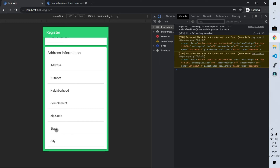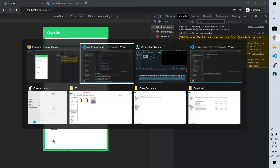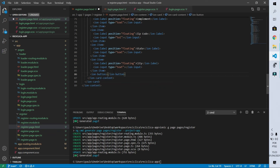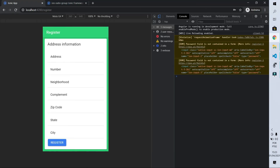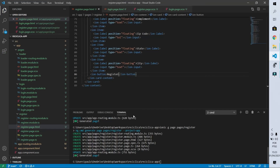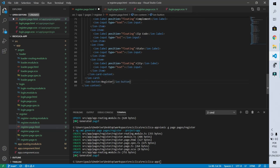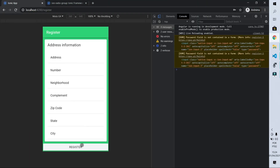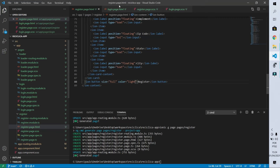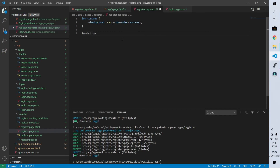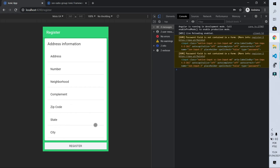The only thing missing is the button to complete the registration. I'll create an IonButton with the text 'Register'. The button is currently blue and inside the card — it looks better outside the card with a different color. I'll cut it, place it outside, set size to full, and set the color to light. Then in the CSS file I'll add a 10-pixel margin to the button so it doesn't go beyond the edges. After saving, it looks great — the margin adds 10 pixels of spacing around the button.